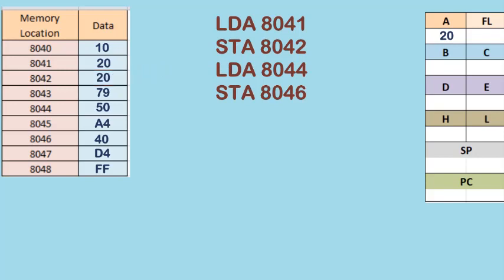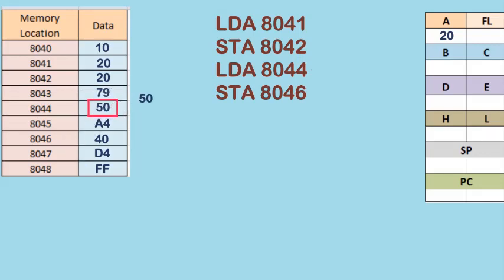Next, we see the instruction LDA 8044. The data at 8044, which is 50, will be copied to register A.